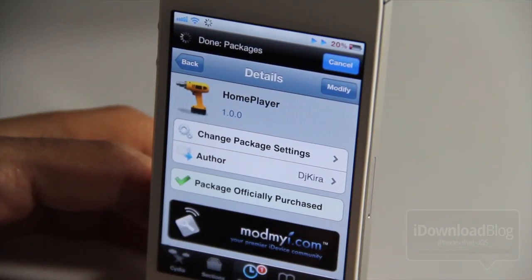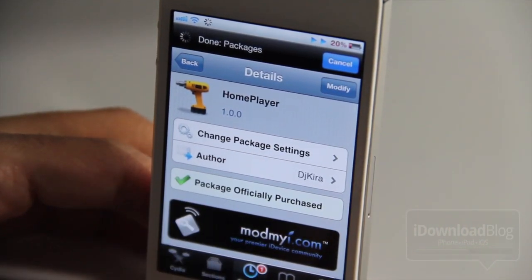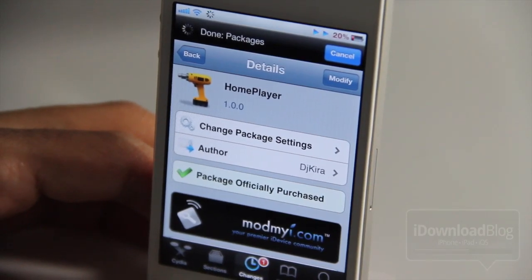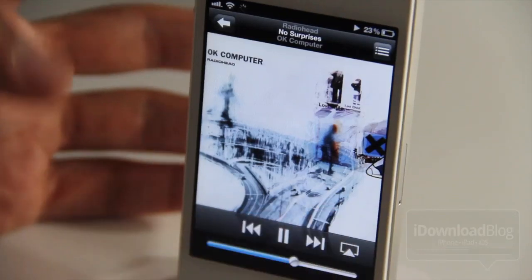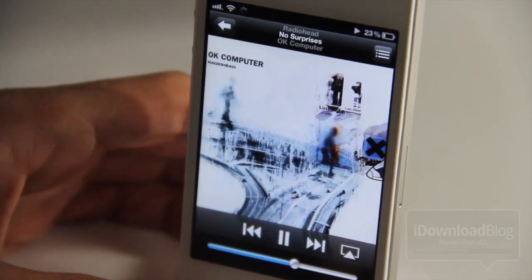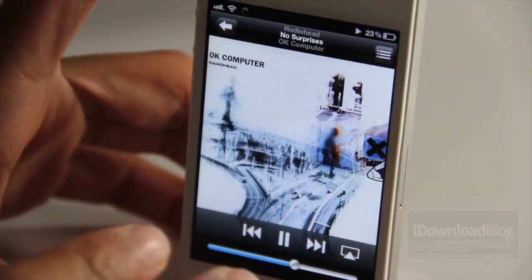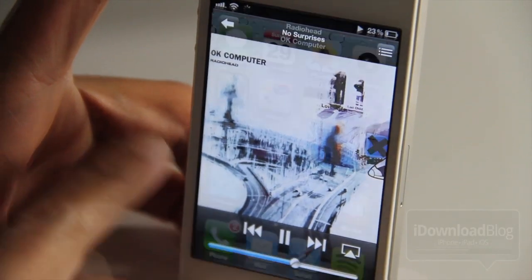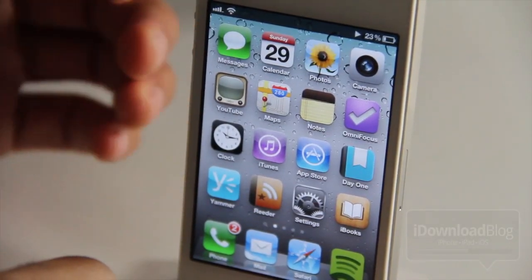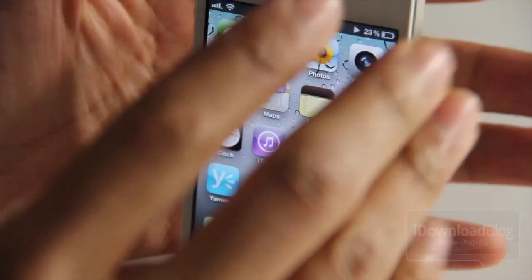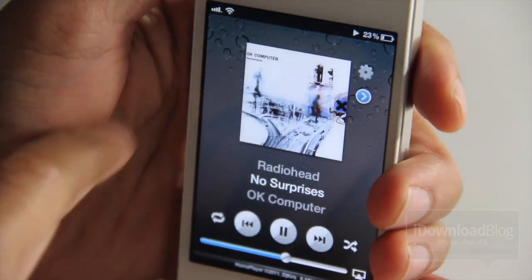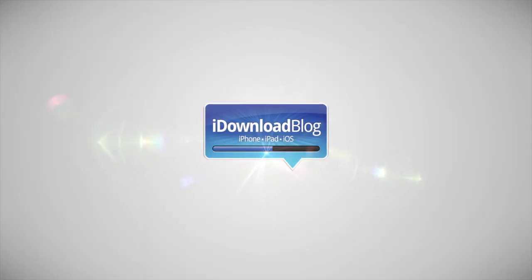I did experience quite a few lockups with this app — it may be because I'm using iCloud for my music — but it is a 1.0 release, and I had to completely restart my iPhone a few times, so keep that in mind. Home Player is available for $1.99 on Cydia's ModMyi repo. Let me know what you think in the comments. This is Jeff with iDownloadBlog.